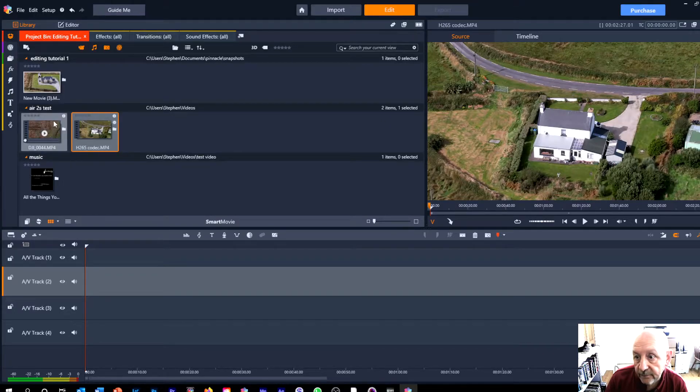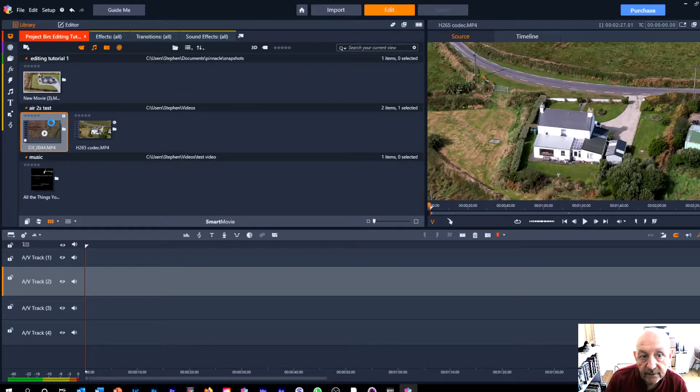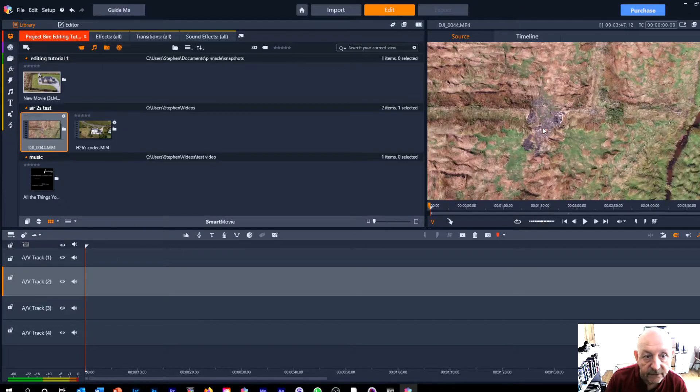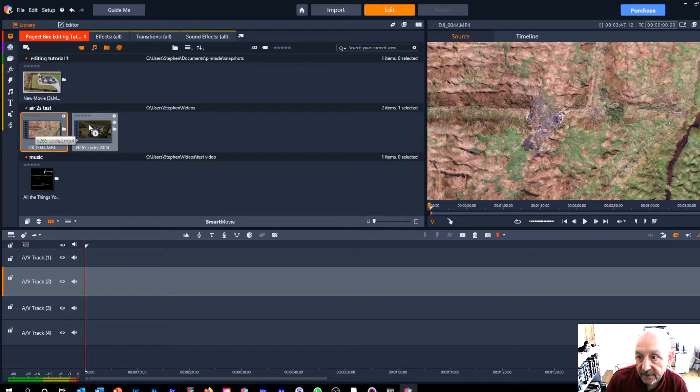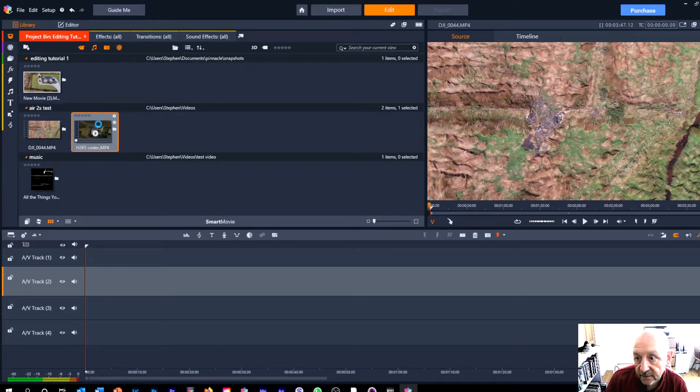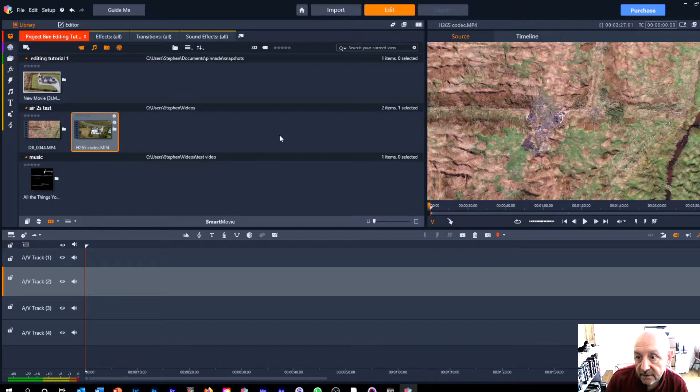If I move over to that one then the image will change to show what's at the beginning of this video. So I'm going to start with the second video here.